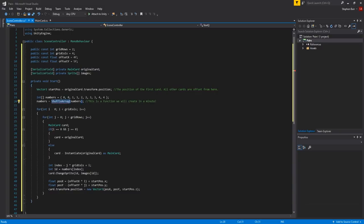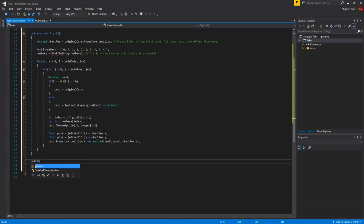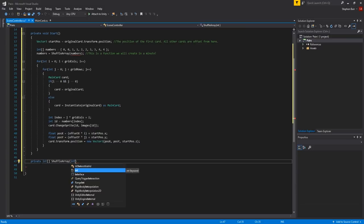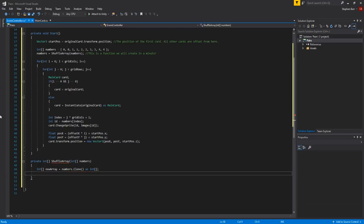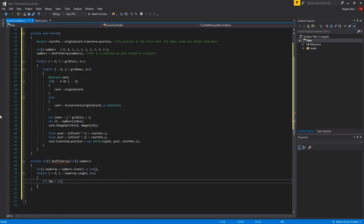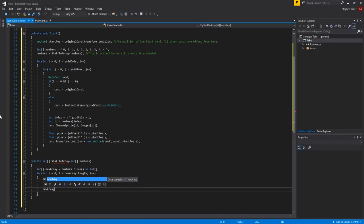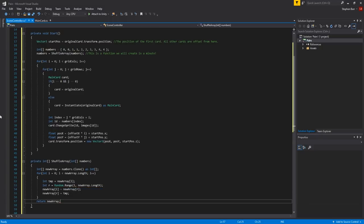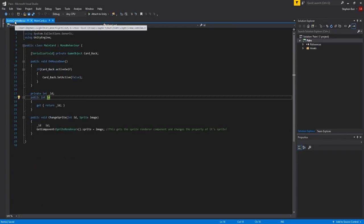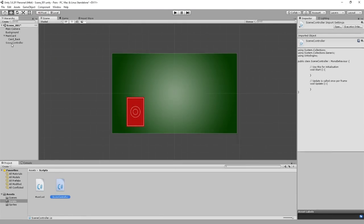Now we've finished with the Start method, but we still need to create the ShuffleArray method. Outside of the Start method, type: private int[] ShuffleArray(int[] numbers) { int[] newArray = numbers.Clone() as int[]; for (int i = 0; i < newArray.Length; i++) { int temp = newArray[i]; int r = Random.Range(i, newArray.Length); newArray[i] = newArray[r]; newArray[r] = temp; } return newArray; }. This shuffles the array and returns the new array in a random order.